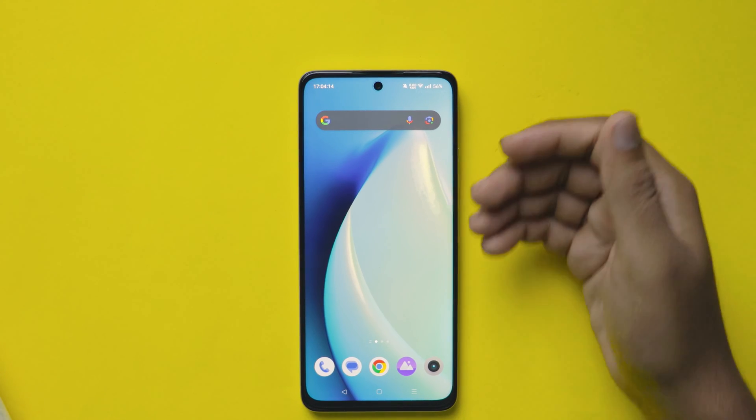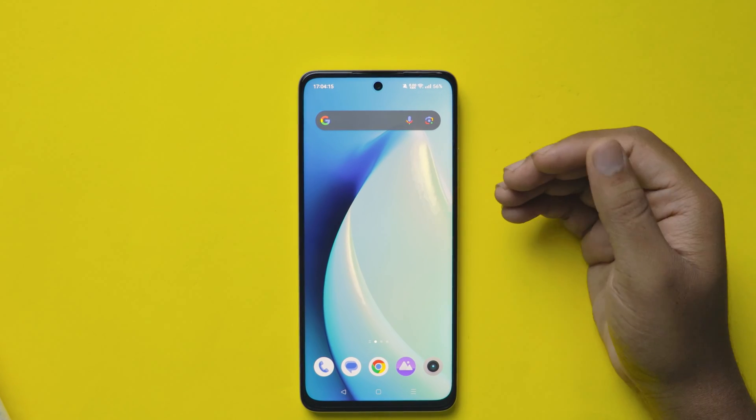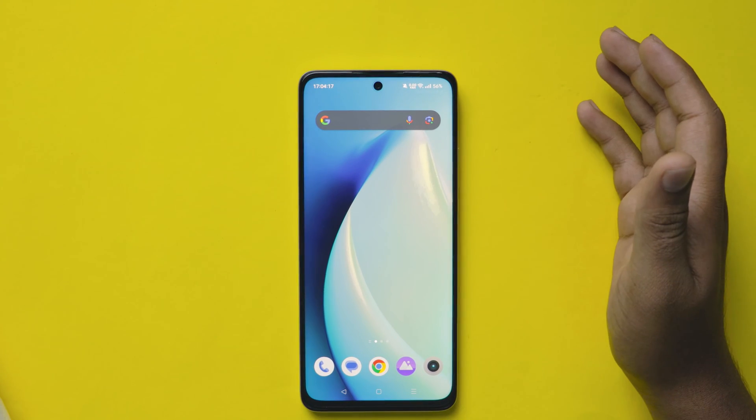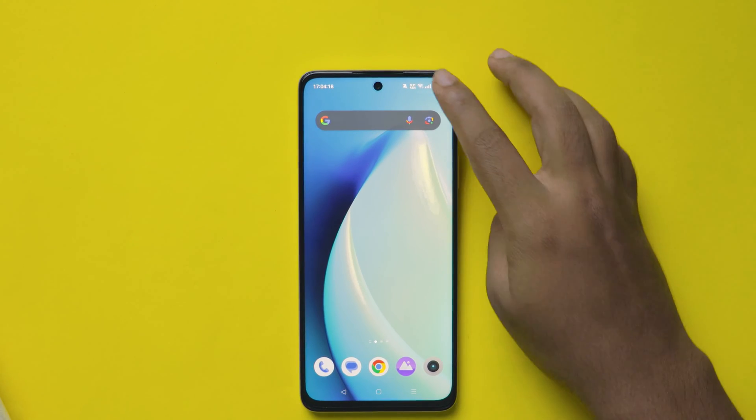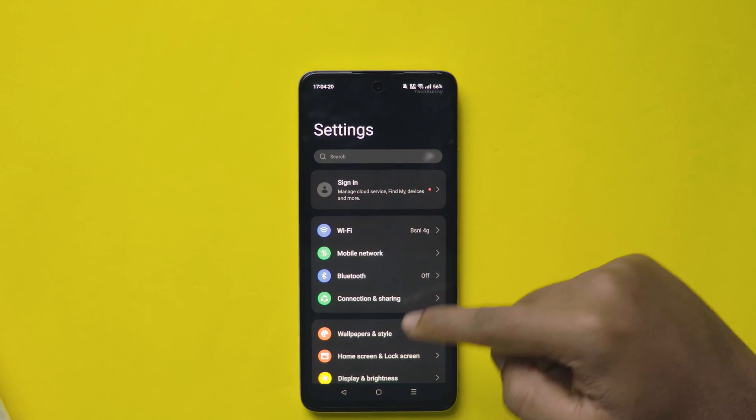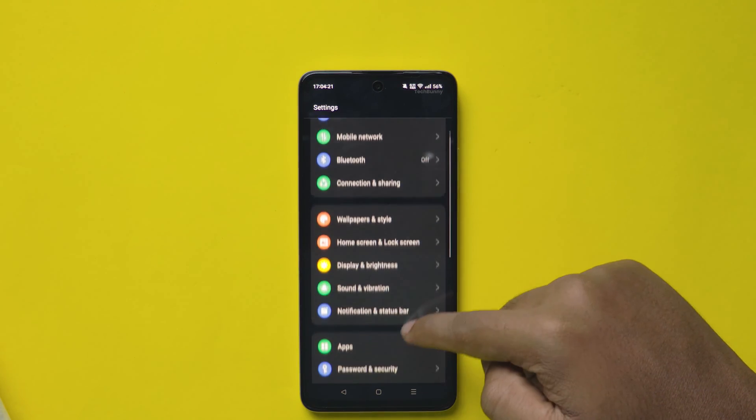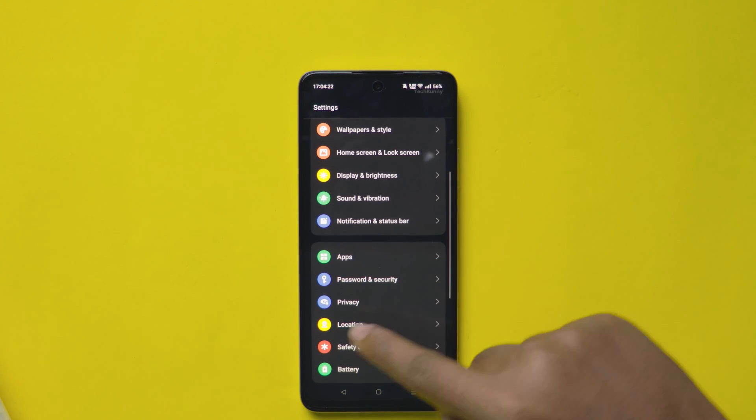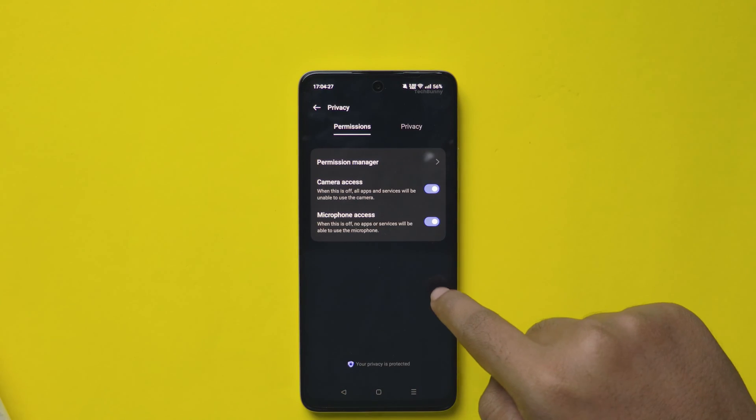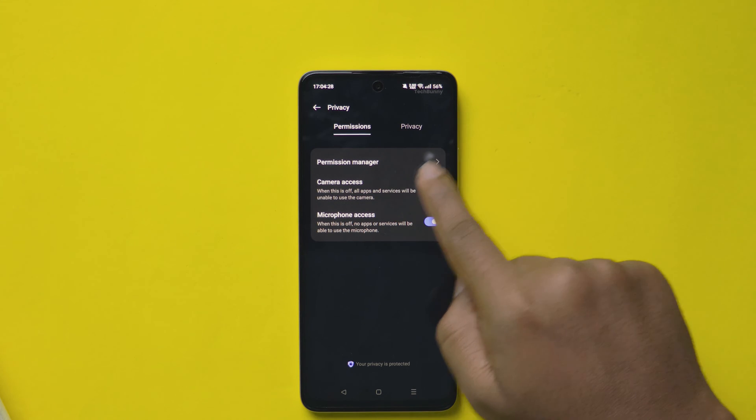In this video I'm showing you how to lock your apps without using any third-party application in Realme mobiles. First, open Settings in your mobile, scroll down to the last and select the Privacy option. After clicking that, again one Privacy option is there, click on that.